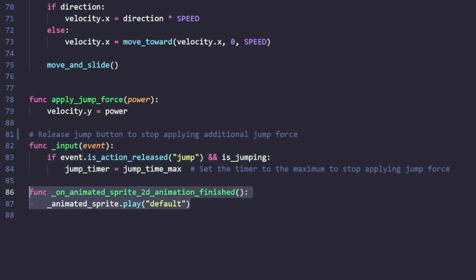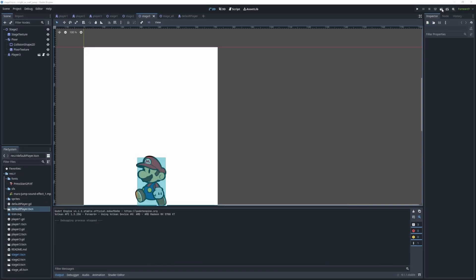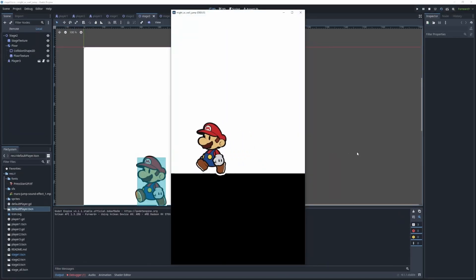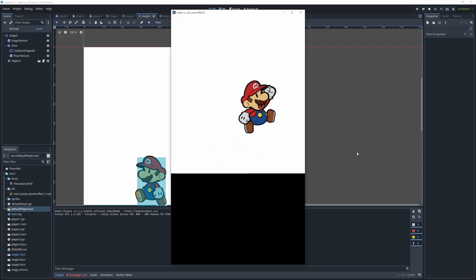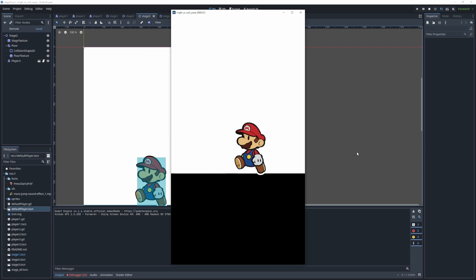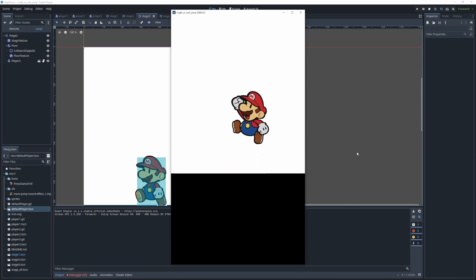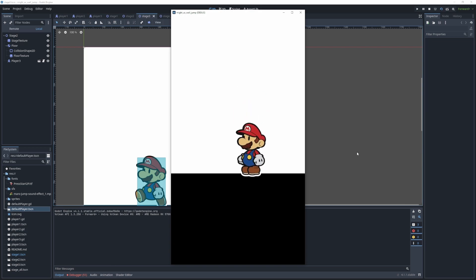Now that that's all done, we'll play this last one. Notice that our character is able to jump at different heights — we've got the short hop as well as the long jump. This is kind of more of what we're used to in a Mario game.